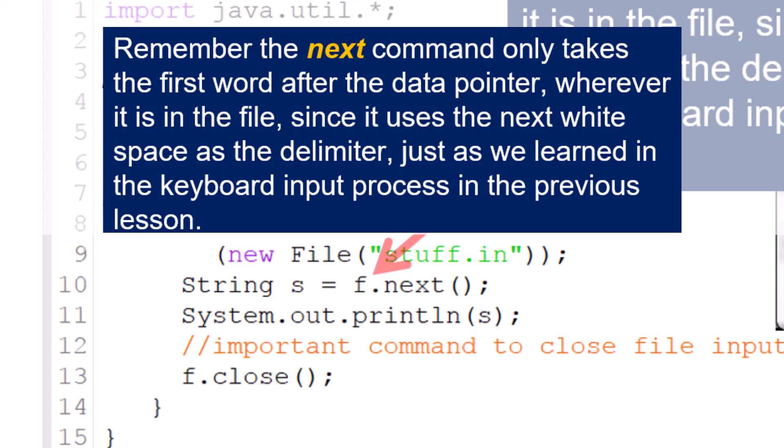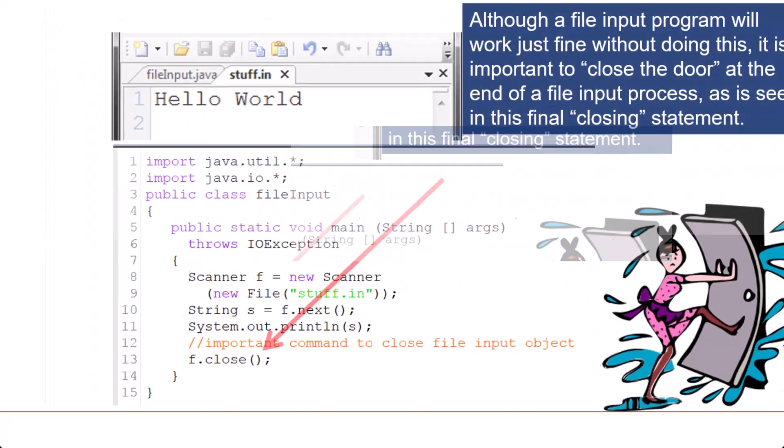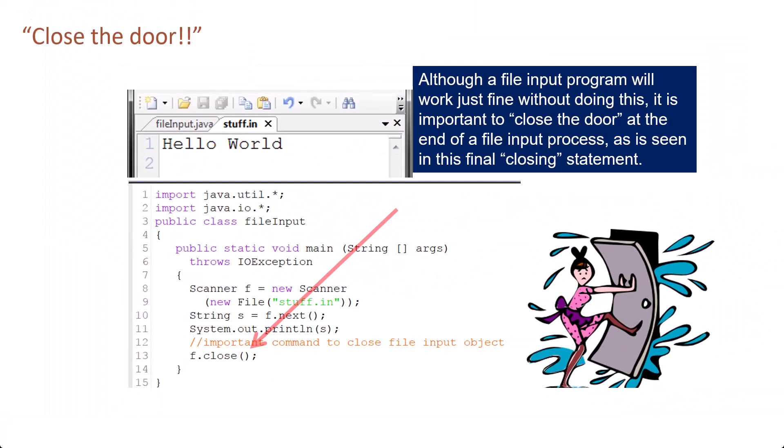Although a file input program will work just fine without doing this, it is important to close the door at the end of a file input process, as is seen in this final closing statement.